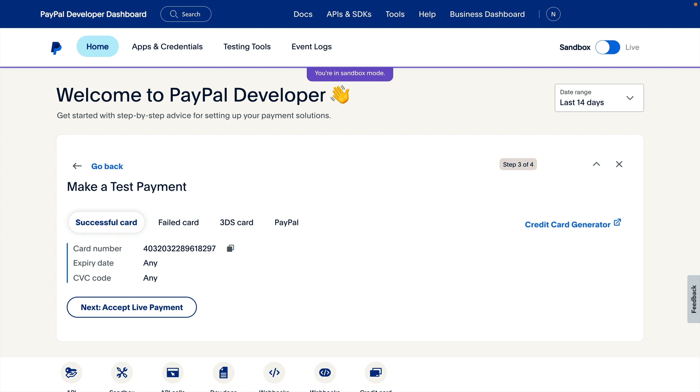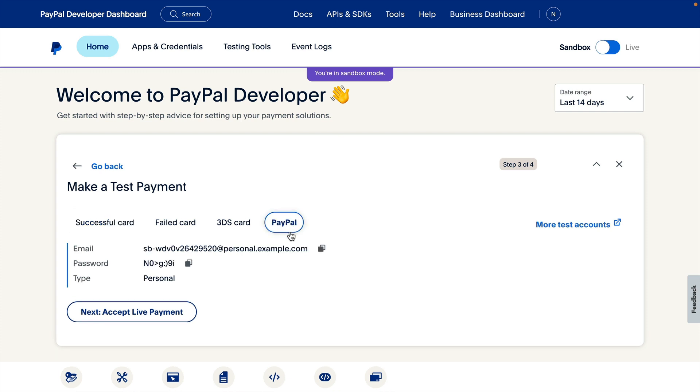On this step, we can choose from different test payment scenarios. Let's do PayPal for this integration. I'll need to copy the email address and password and log in with this buyer's account.